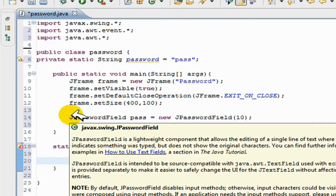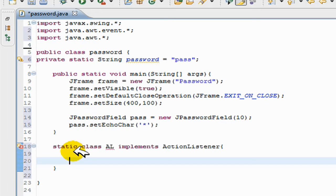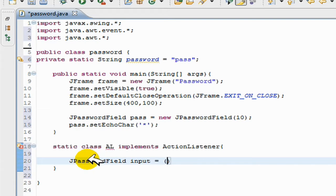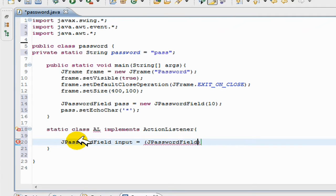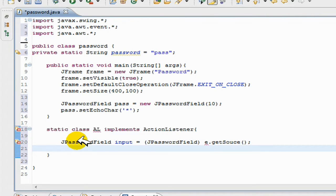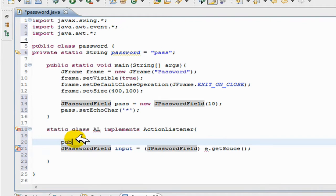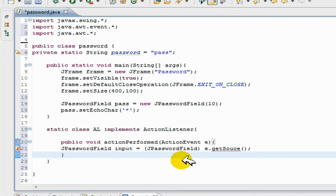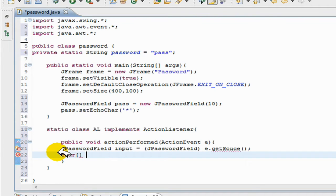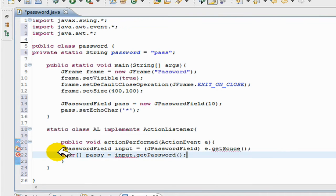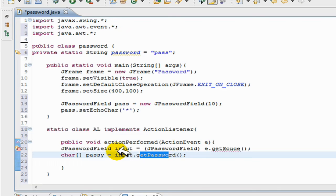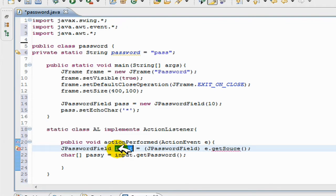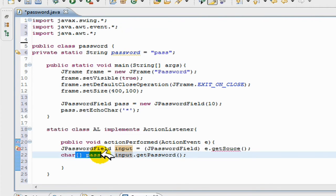So in this action listener, I'm going to do is I'll go JPasswordField input equals JPasswordField and I'll go e.getSource. And I forgot to put the action event e. So now what I'm going to do is I'm going to make a char array which is going to hold the password. So all you do is you go input.getPassword. So this just gets the password from this input, this JPasswordField, and it stores it in this char array.